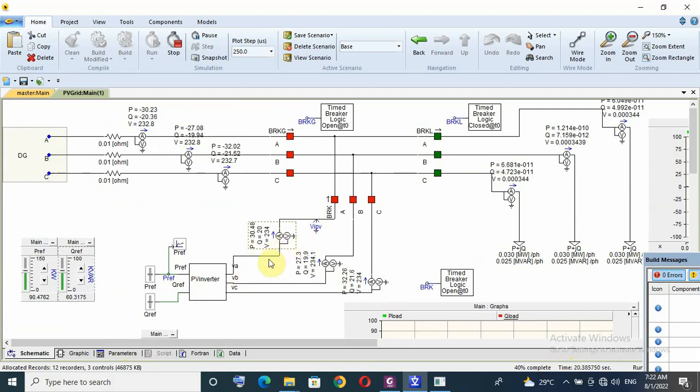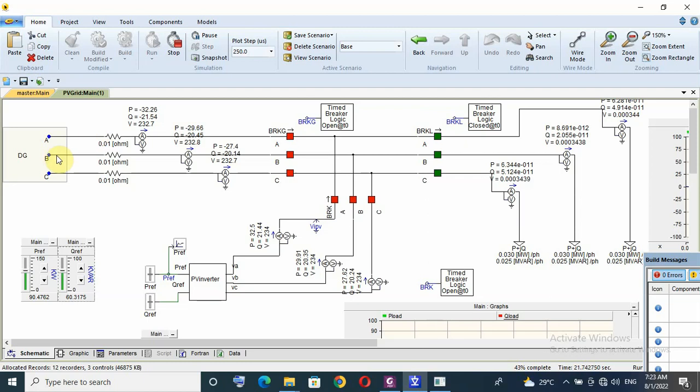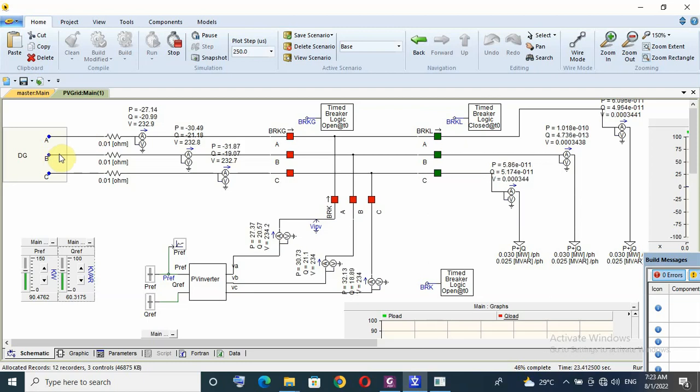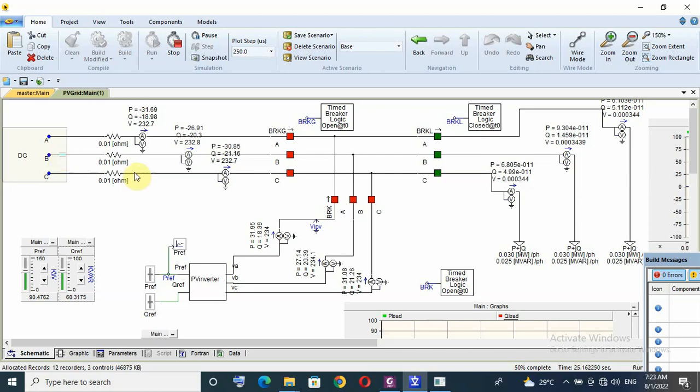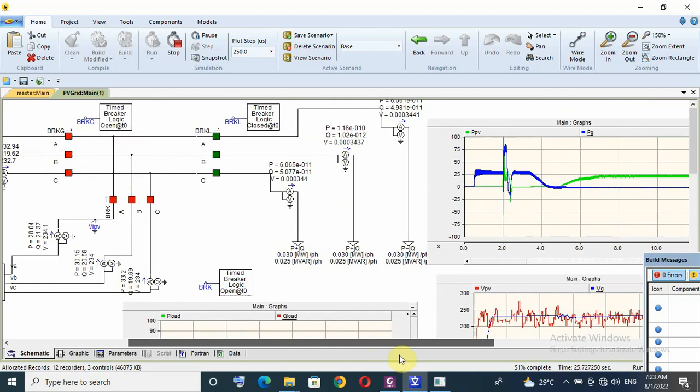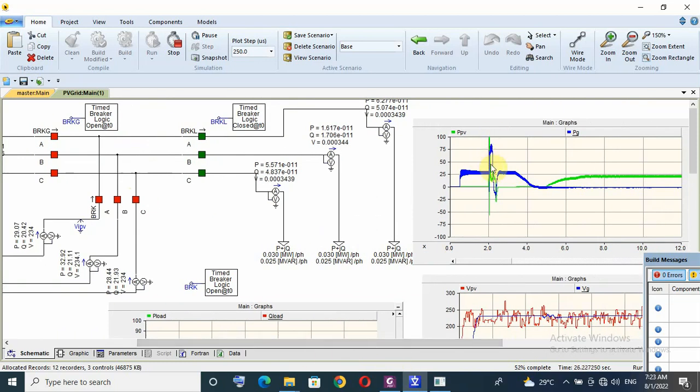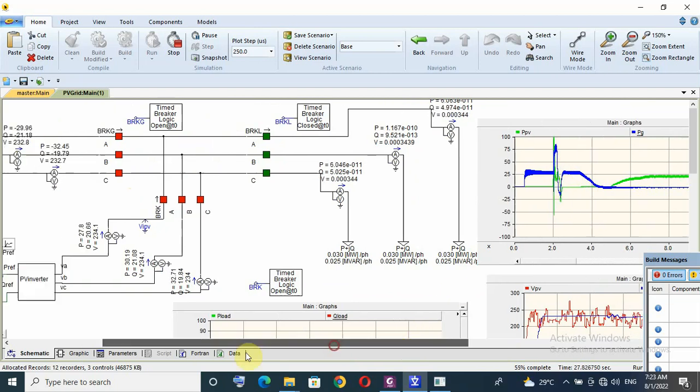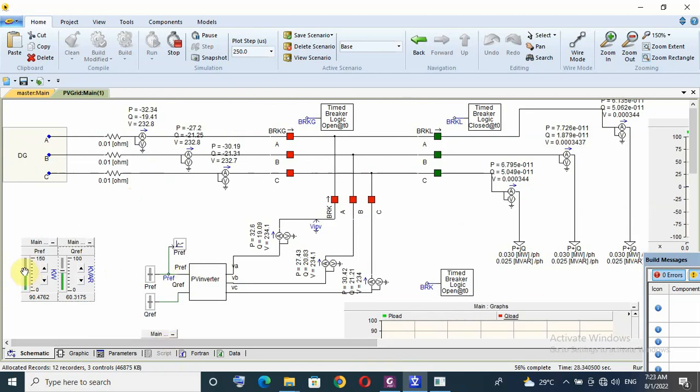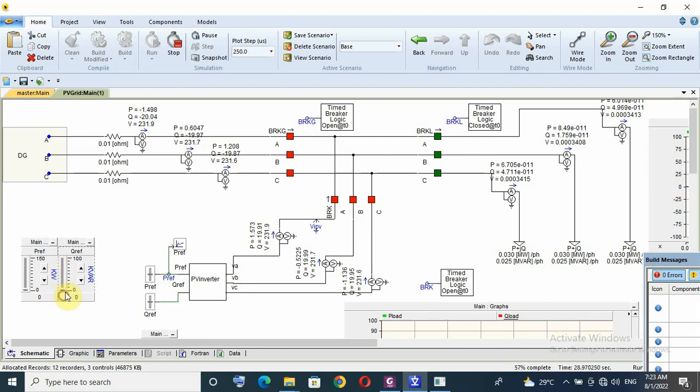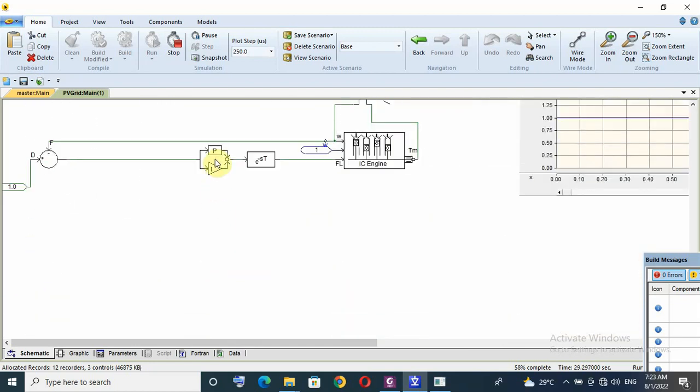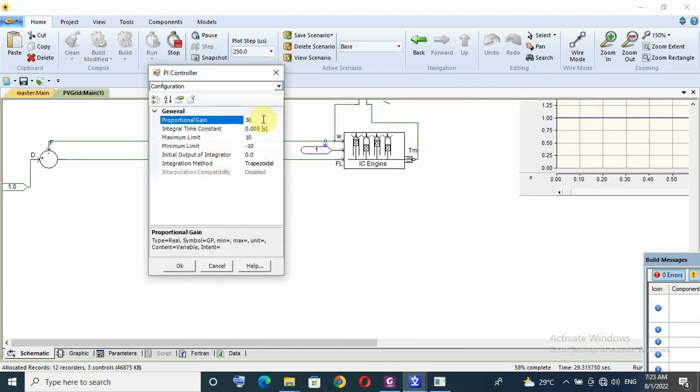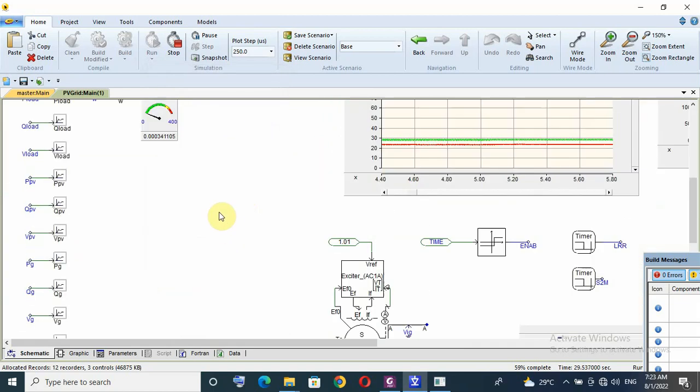If I have protection like reverse power the DG breaker should trip, but the response is not so good. Let's try to check here the proportional gain. Let us decrease it or increase it.